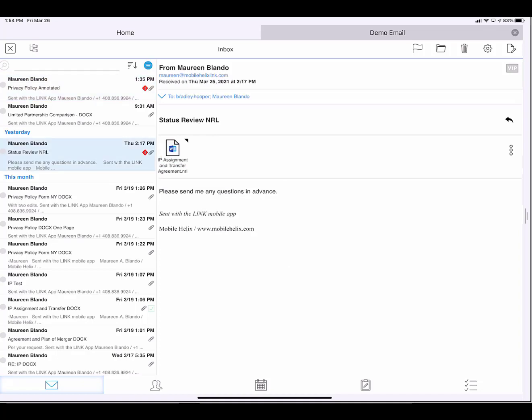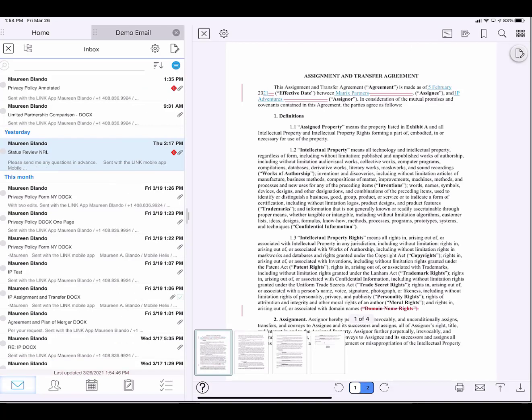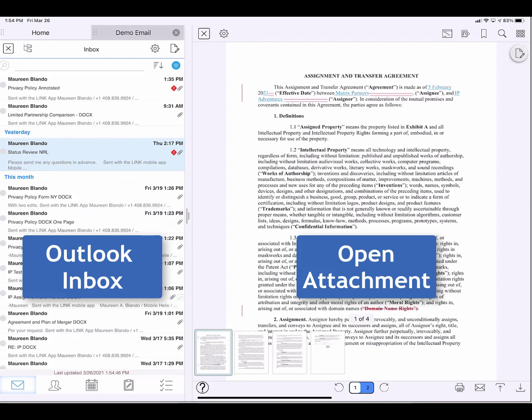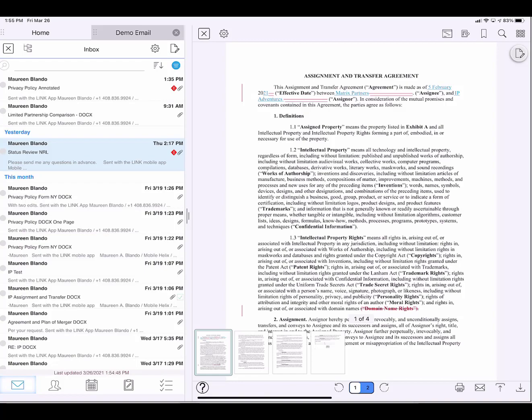So here you see this Word document is an NRL or it could be a NetDocuments link. It works the same. I tap on it. It opens immediately in the Link app, and any red lines are displayed automatically.